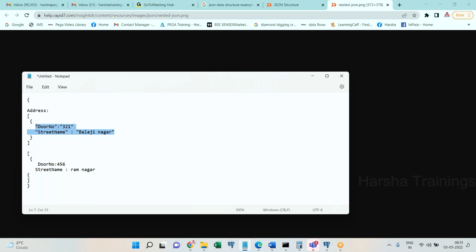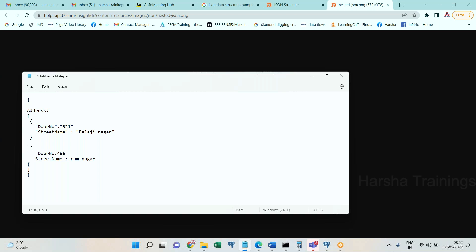And that is again enclosed within square braces. Anytime you see square braces, what is that called? Page list. How many pages are there? Two pages. Page list name is address - address of one, address of two, address of three, like this n number.